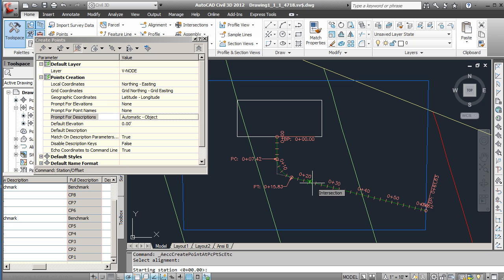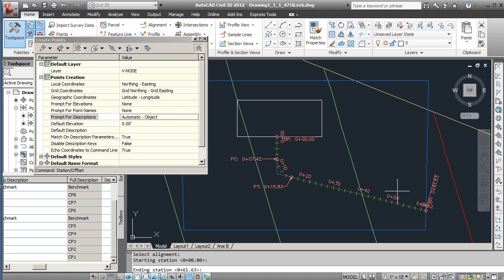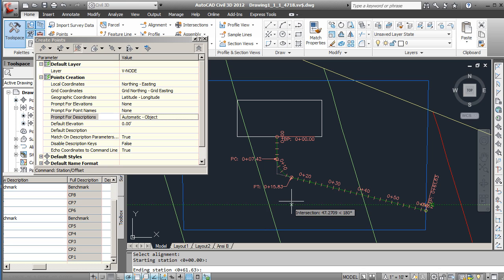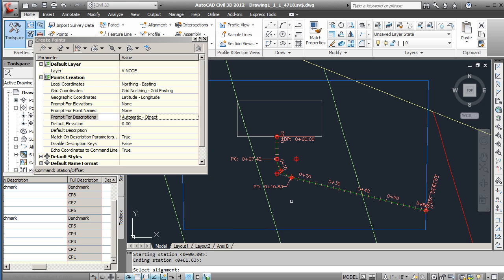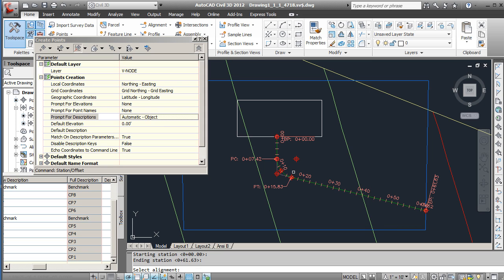Now it's going to set the stationing beginning and end. Between these two settings of the beginning and end of the station is where it will perform these creation of points. We're going to do it at the beginning which is just the start zero zero, and then end station 61.63. You can see the end of the arc is over here, so our total alignment is 61.63 feet. We'll do it all the way within those bounds.